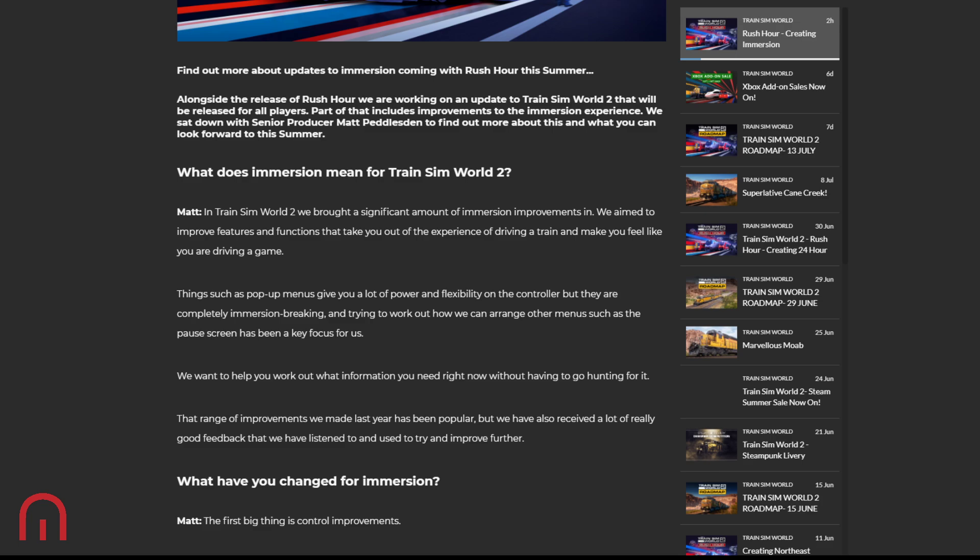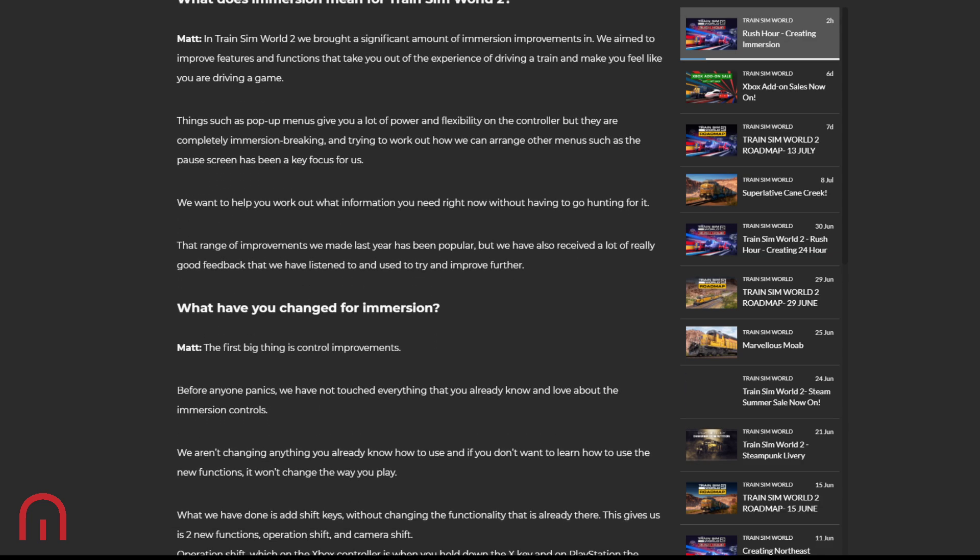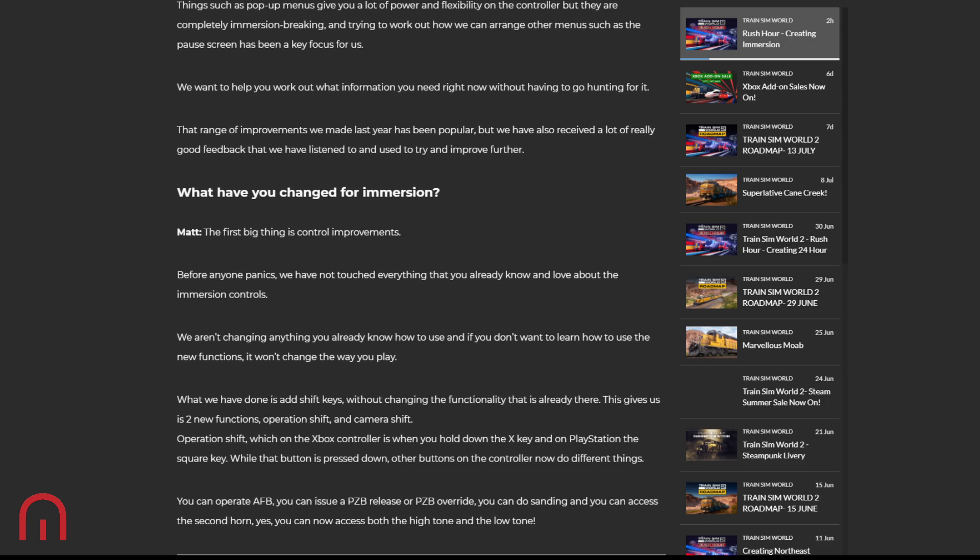Things such as pop-up menus give you a lot of power and flexibility on the controller, but they're completely immersion-breaking. Trying to work out how we can arrange other menus such as the pause screen has been a key focus for DTG. They want to help us work out what information we need right now without having to go hunting for it. That range of improvements last year has been very popular, but they've received a lot of really good feedback that they have listened to and will try and use that to improve further.